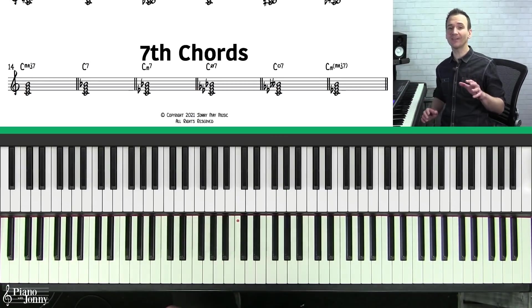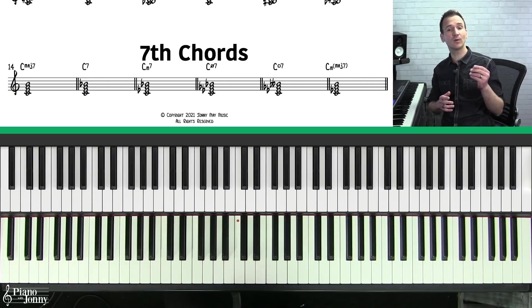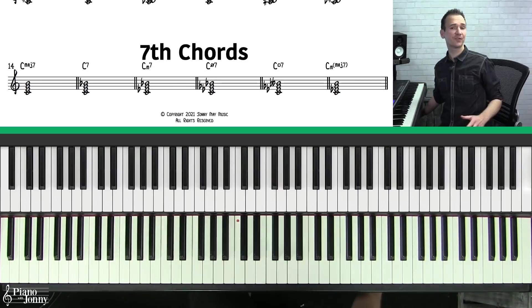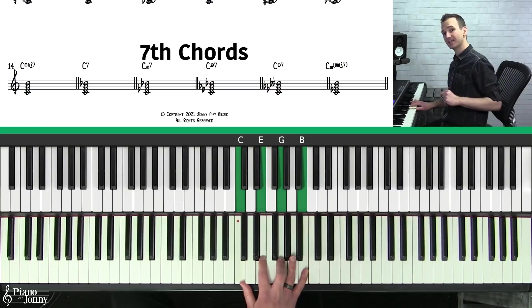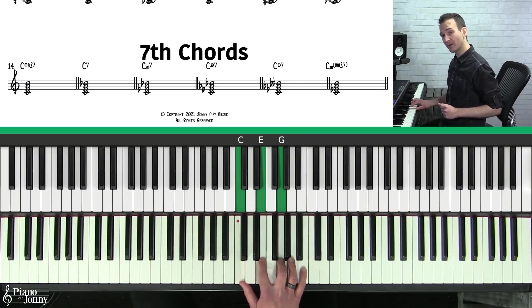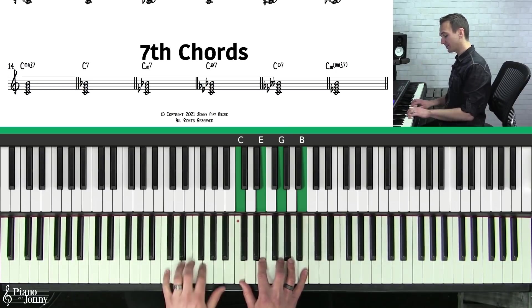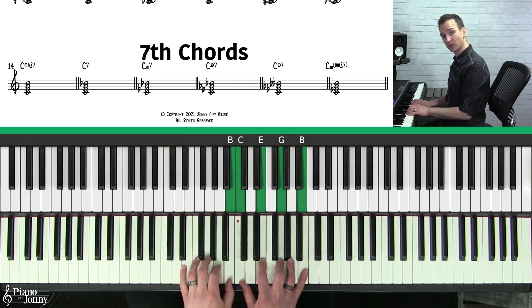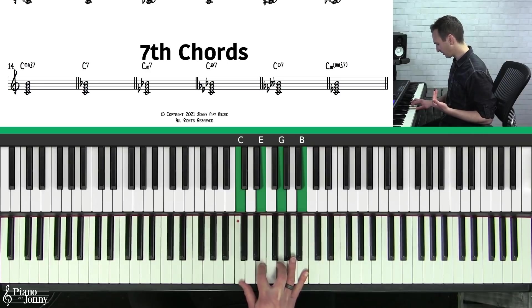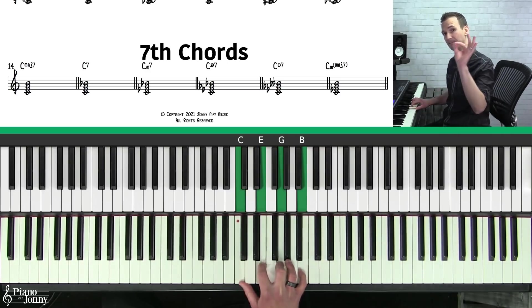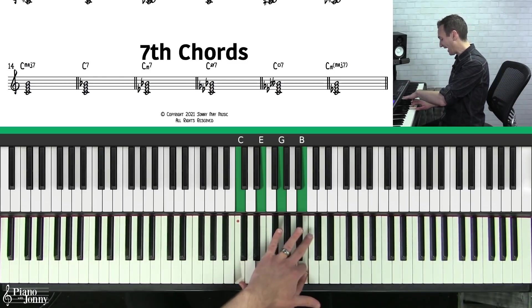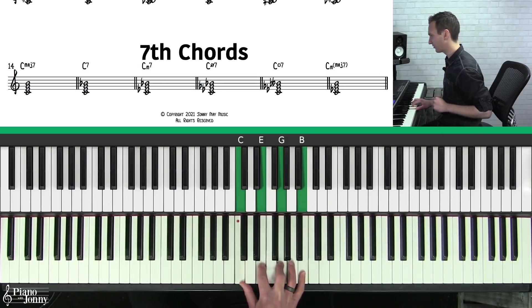Next, we're going to talk about seventh chords — these are very important chords to know if you want to play jazz piano. There are basically six seventh chords you really need to know. The first chord is called C major seven. We're playing a C major triad on the bottom and adding the seventh note from the C major scale. Or you can think of it as another stacked third. The seventh for a major seven chord is always going to be a half step below the root — just a little trick to remember this chord.